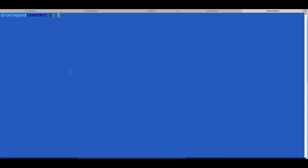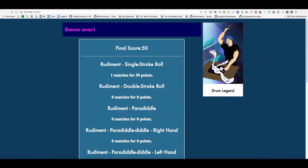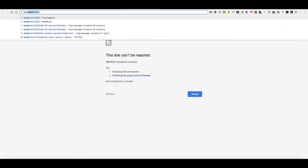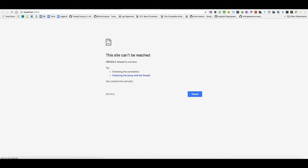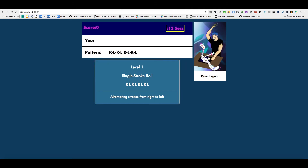So first things first, we have this little application called Drum Legend. It's available on GitHub — it's a sample app I wrote for a couple of conferences recently. It's a real simple drum machine game, and the goal is to play patterns by hitting a MIDI drum pad, or in the case of people without them, you can use the right and left keys, or R and L.